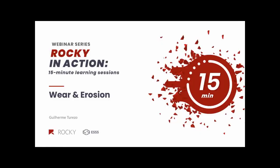Hello, everyone. Welcome to another webinar from our Rocky in Action webinar series.